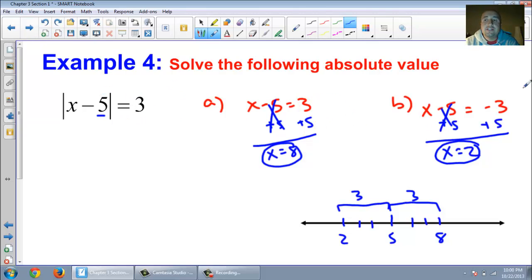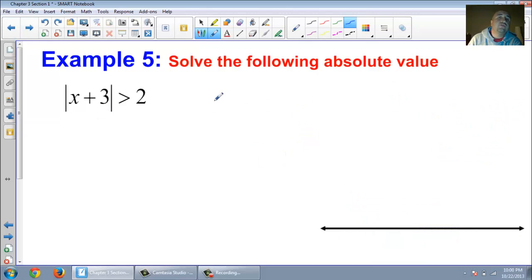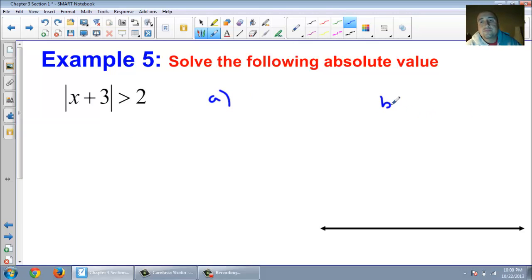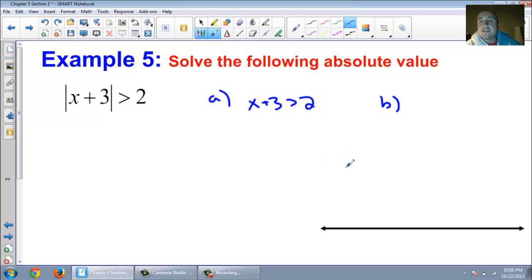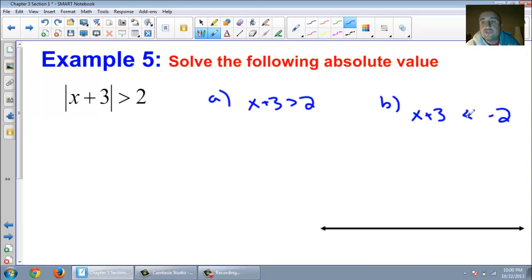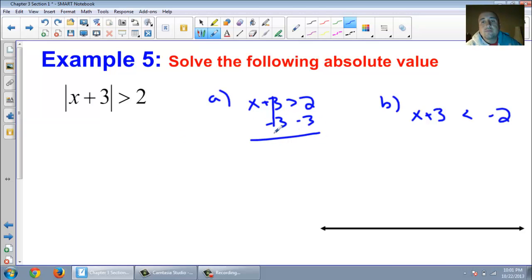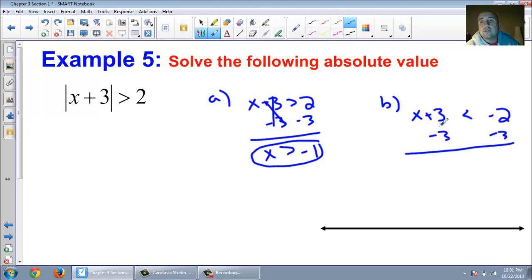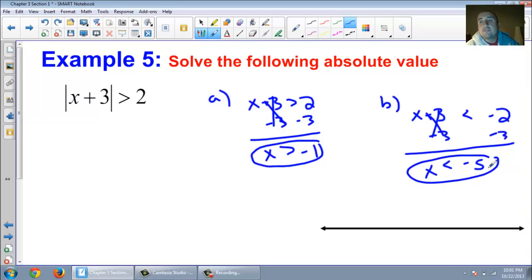If it's an equal sign, just change the second problem to a negative and solve it. But what if instead of an equal sign, they give you an inequality symbol? We still have two problems. The first problem: leave everything the way it looks and remove the absolute value bars. The second problem: change the 2 to a negative 2, and switch your symbol — just like the first rule we learned. Part A: subtract 3, so x is greater than negative 1. The second one: subtract 3, and x is less than negative 5. There are two solutions to this absolute value.